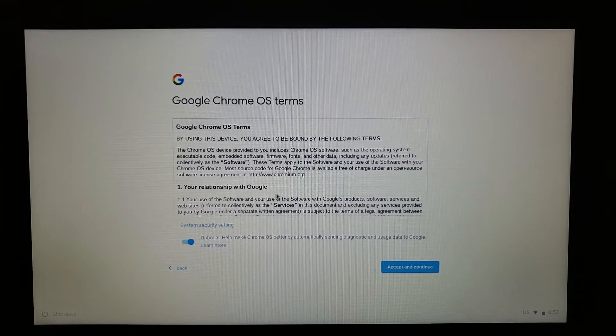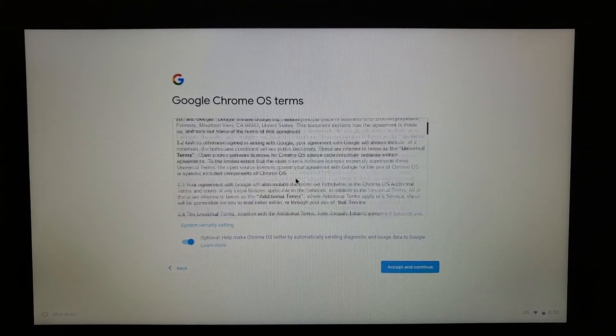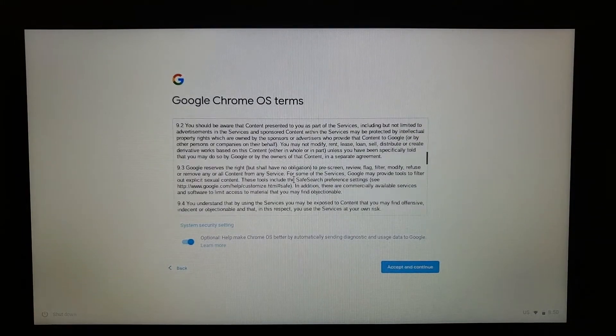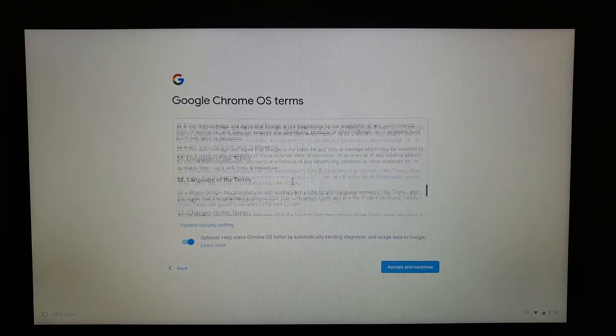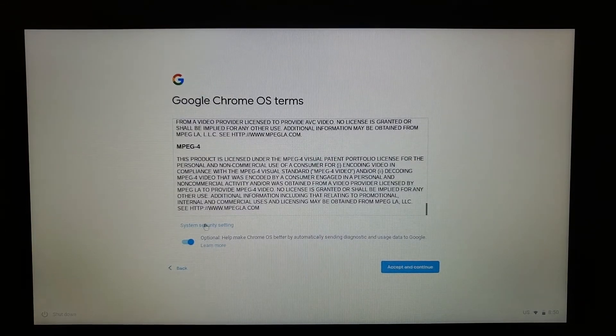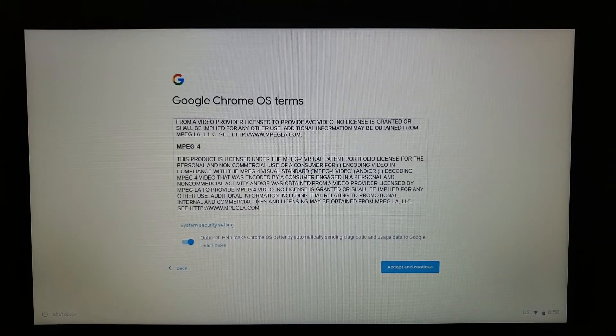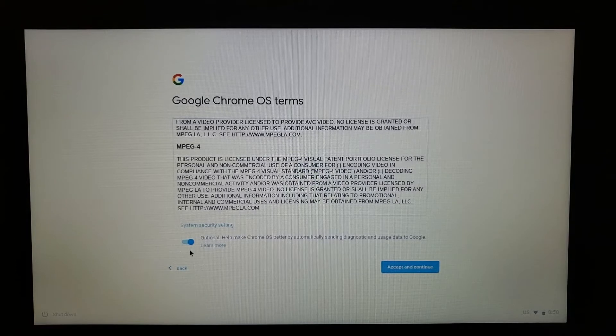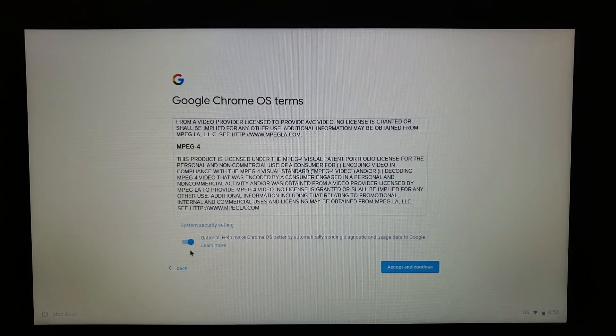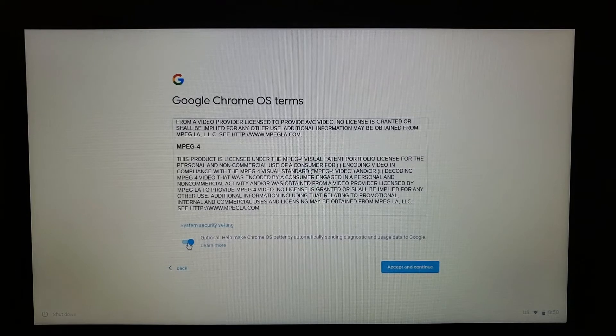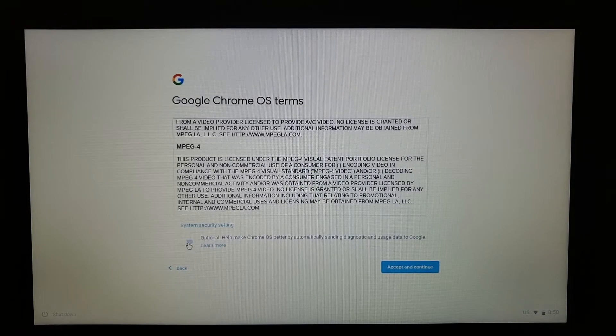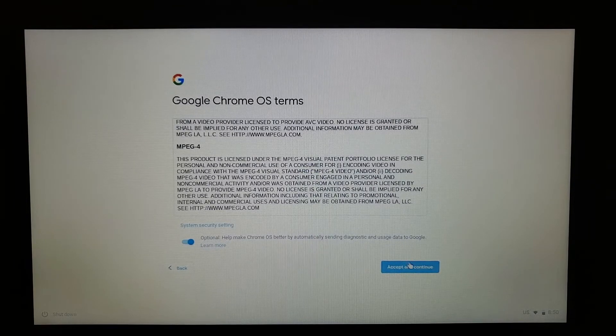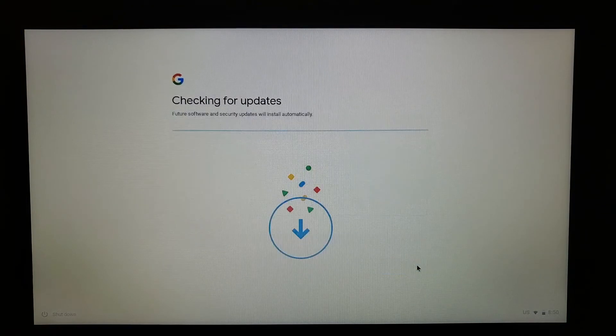These are the Google Chrome OS terms. You can go ahead and read that, and when you're done reading it, at the bottom here it's optional: help make Chrome OS better by automatically sending diagnostic and usage data to Google. I'm okay with that, but if you want to turn it off, click on the button - gray means off. If you want to leave it on, click it again. Press Accept and Continue.